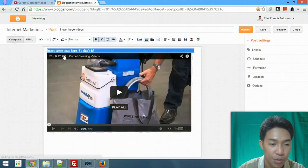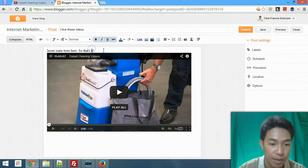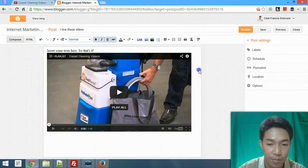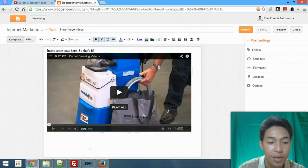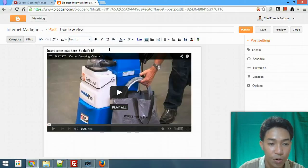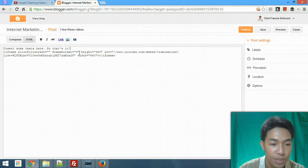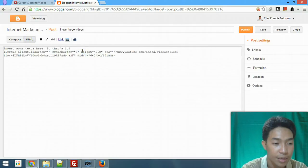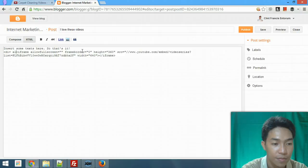Then go back to Compose and you'll see the text is now at the top of the video. You can do more if you want — for example, to center the video just add a center tag, or add a line break if you want.